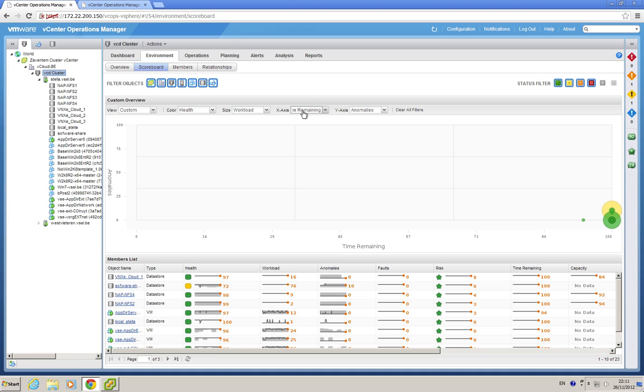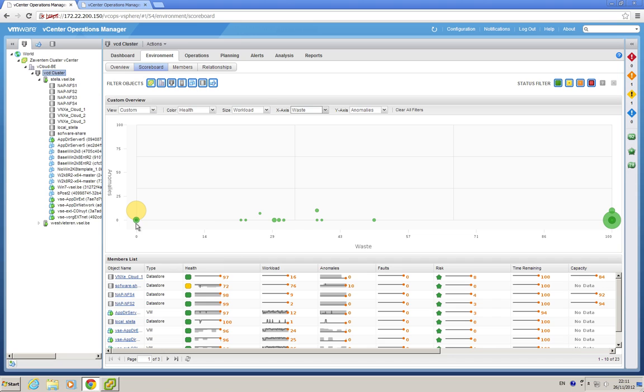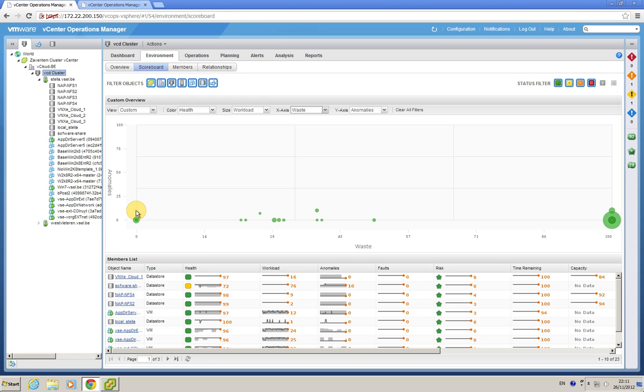That's a good one. Everything on the right, let's say waste, for example. And then you can create your own views that have meaning to you, and of course, if you hover over the circles, like this one being yellow, because the health is yellow, that's again my software share data store that exhibited problems before.